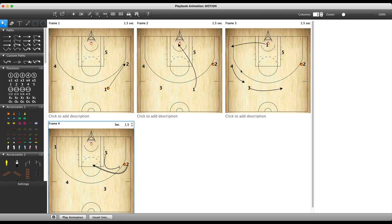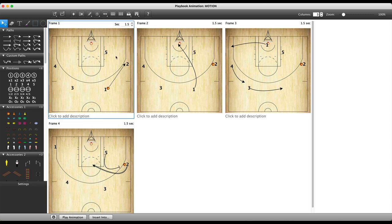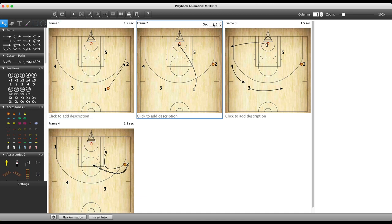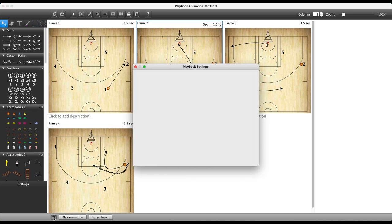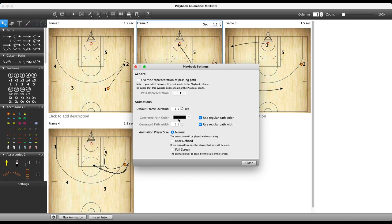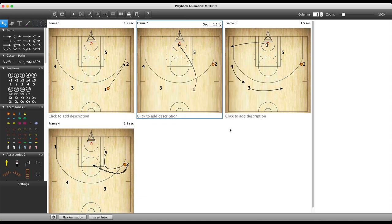So we've built up some diagrams here to go through our little offense. Now a few things to note: you can change the frame speed in the top right hand corner of each frame. Alternatively, go to the bottom of the screen, hit settings, and you can change the default duration of all the frames.